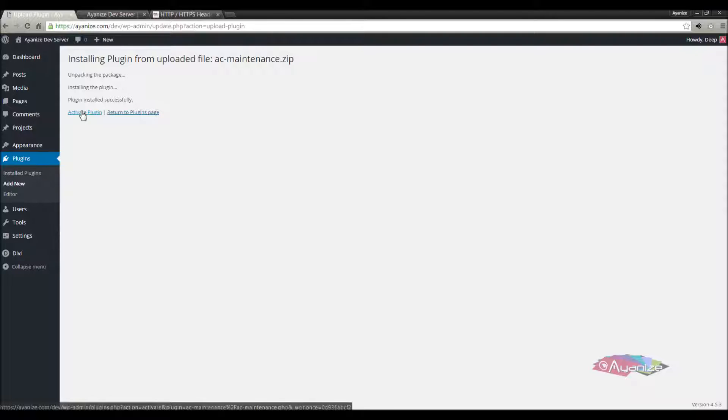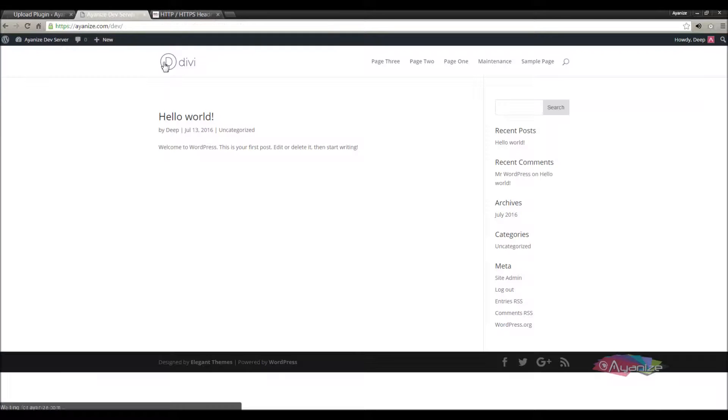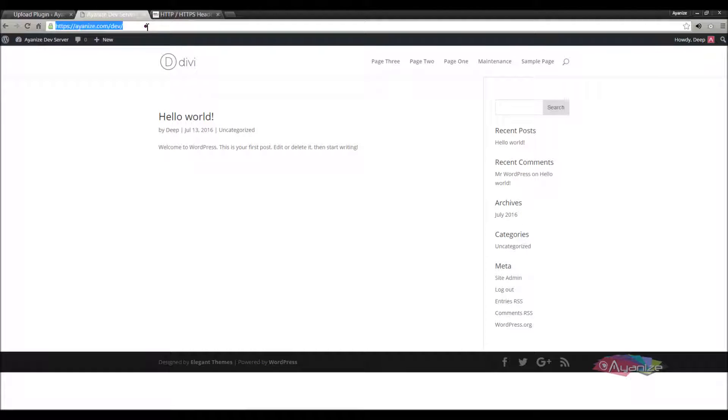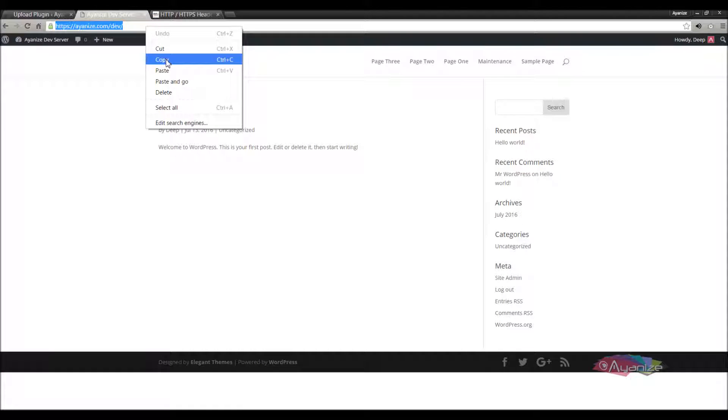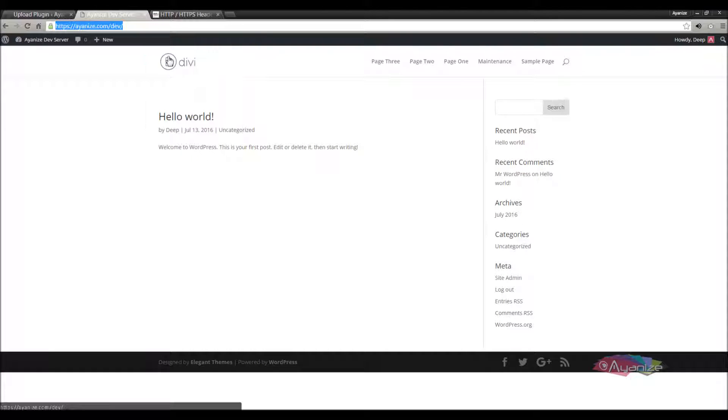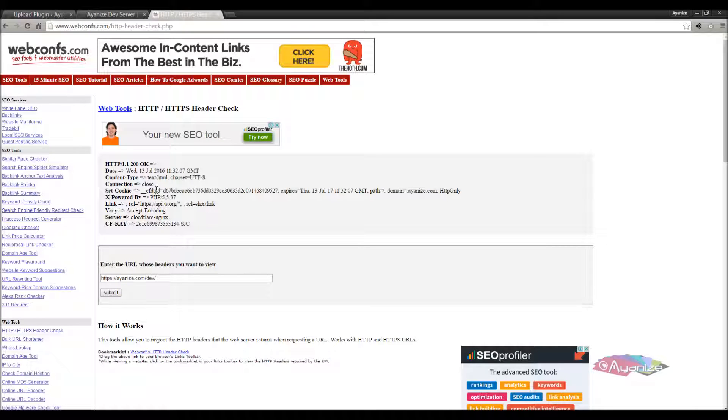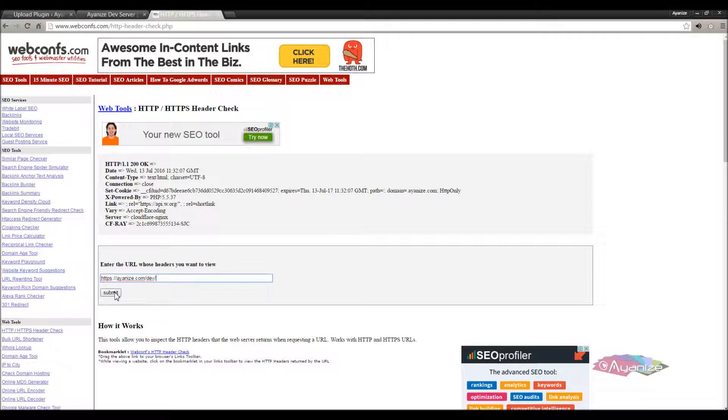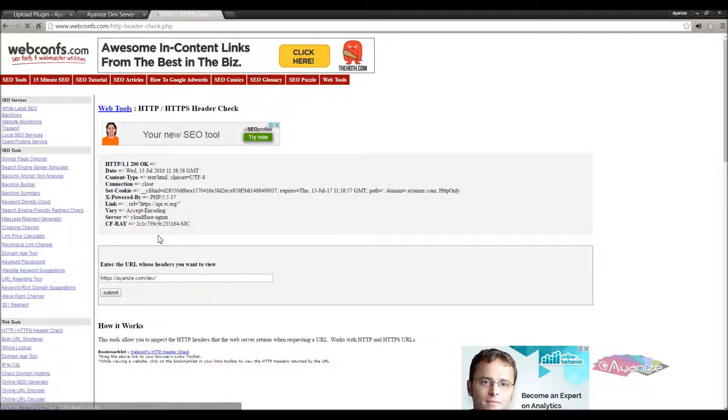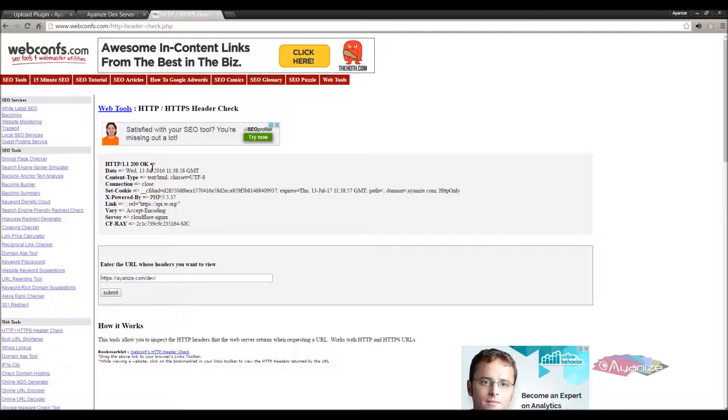But before we do so, we'll check the http header response of this site. There are many websites where you can check the header responses of any site. I'll see it here, where I've already tested this earlier. Let's check this out once again. You can see the header code is 200 ok.